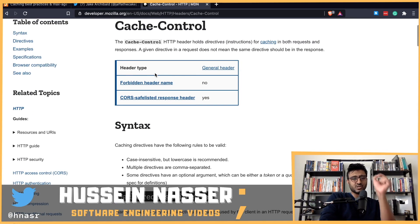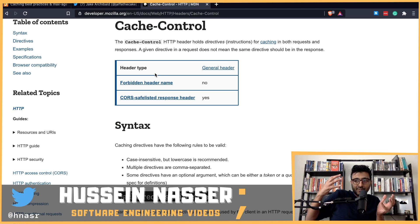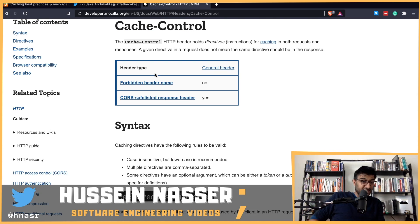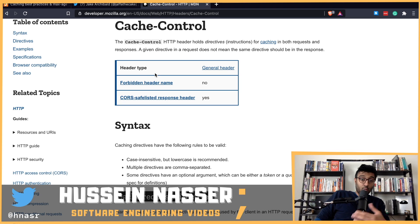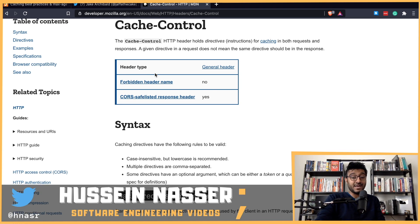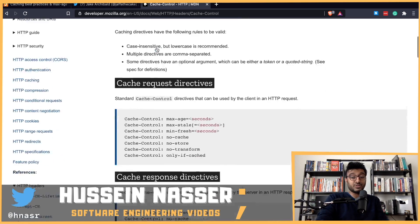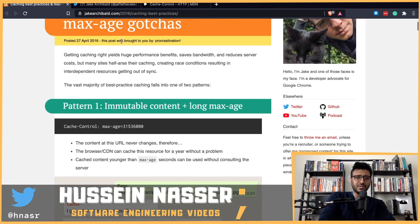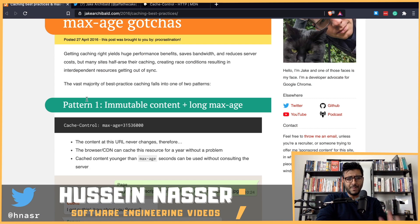Cache-control, if you don't know, is a property that the server sets to tell the client how fresh the content is, how long it should cache it, whether it should cache it at all, and when it should check back with the server. There are three patterns in this article that I want to go through.